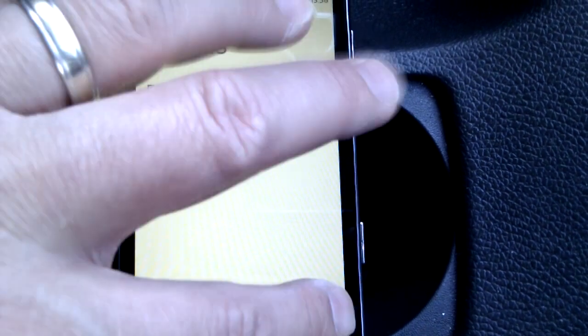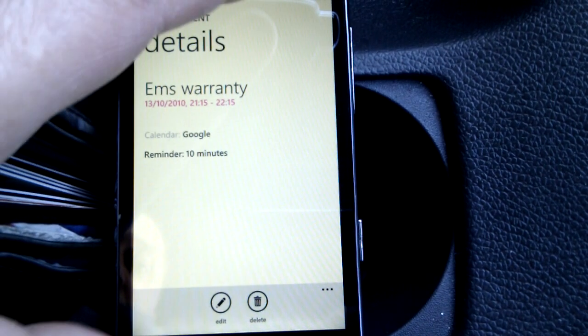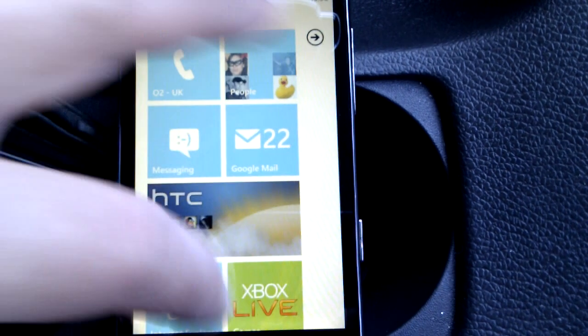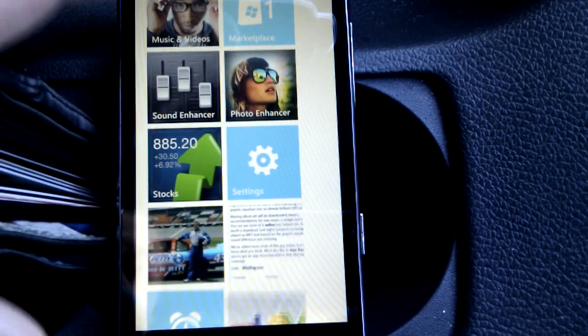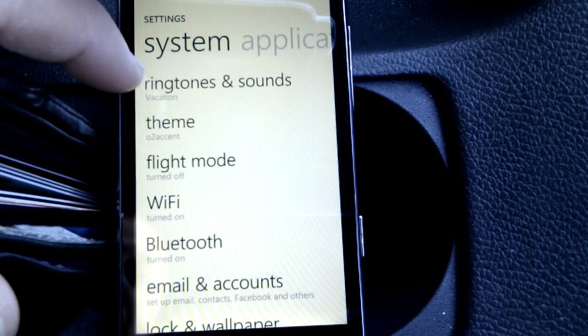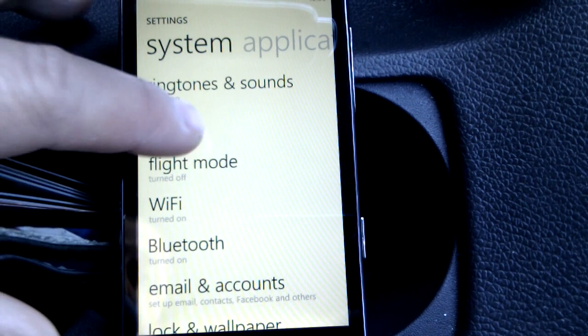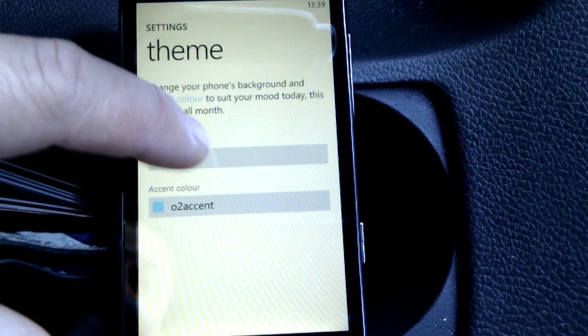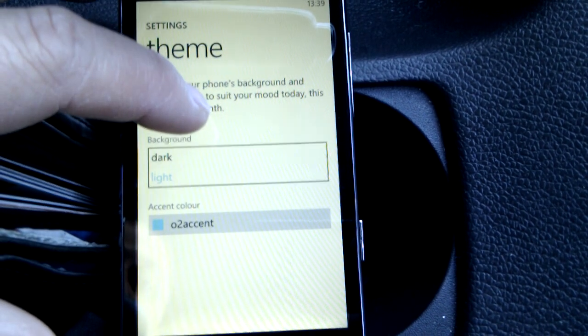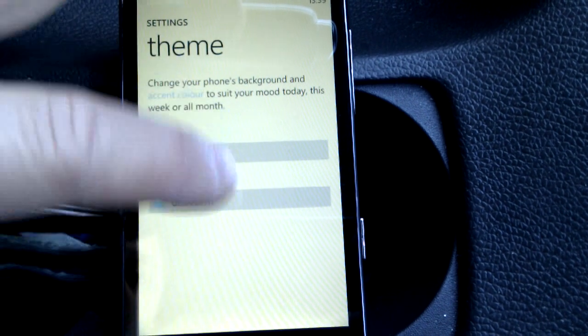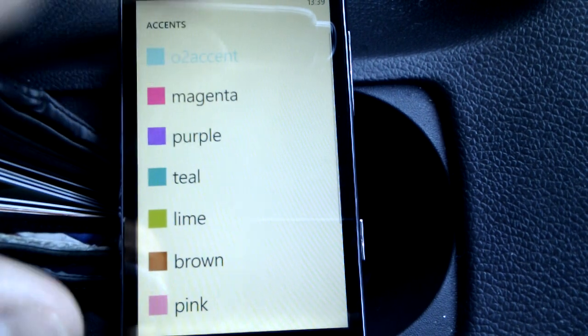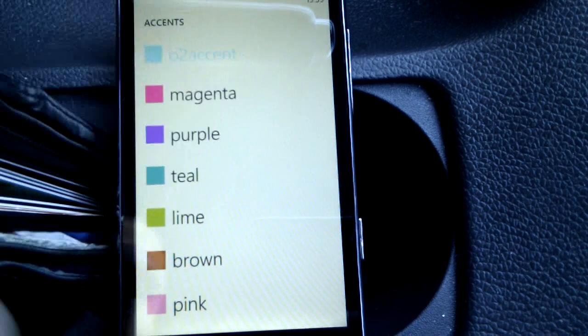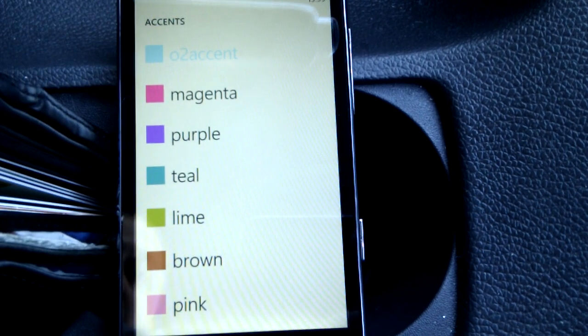We've got the settings. We showed you the ringtones yesterday and the themes. We can change the background from light to dark, we can change those accent colours that you saw. That's why everything, every link is like light blue - we can change that if you wish.